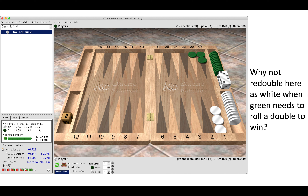It is a no-redouble and a clear take — it's almost a blunder to redouble as white here. The question to ask yourself is: why would you not redouble? Because green would need to roll a double on the dice — one of 36 rolls — to win this match, since white is on roll. As you can see on the panel on the left, white is an 86% favorite. Turning the cube would also win the match, so why is it so wrong to offer the redouble?